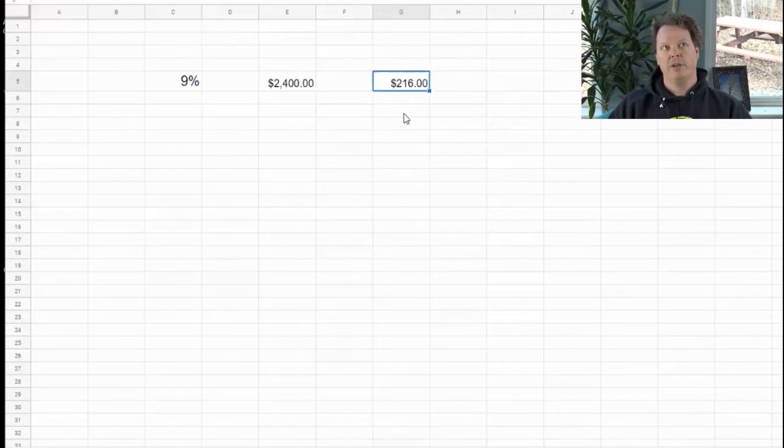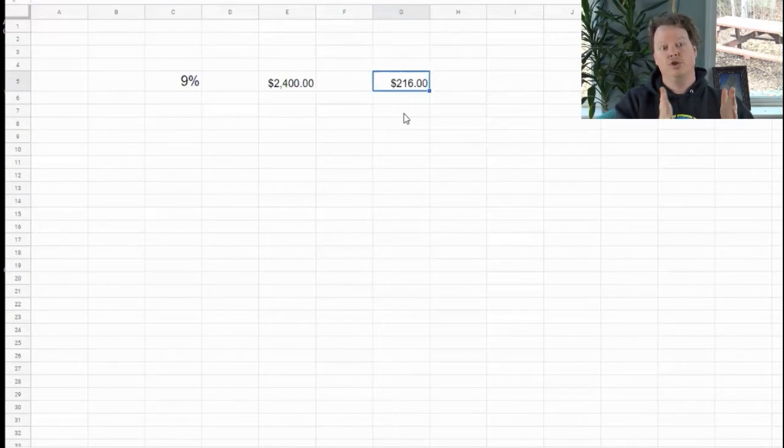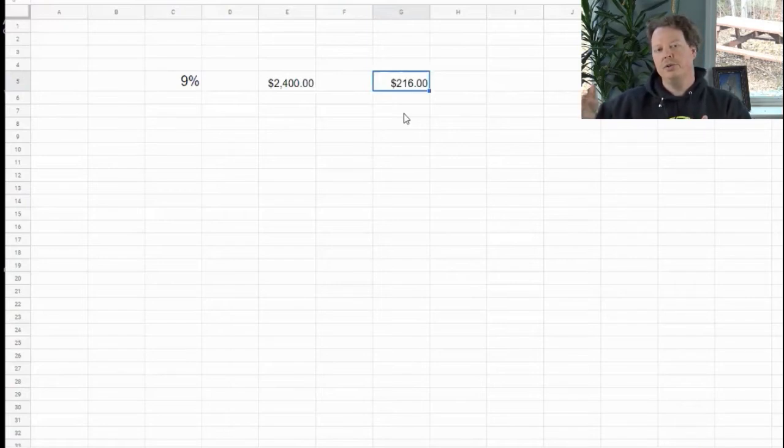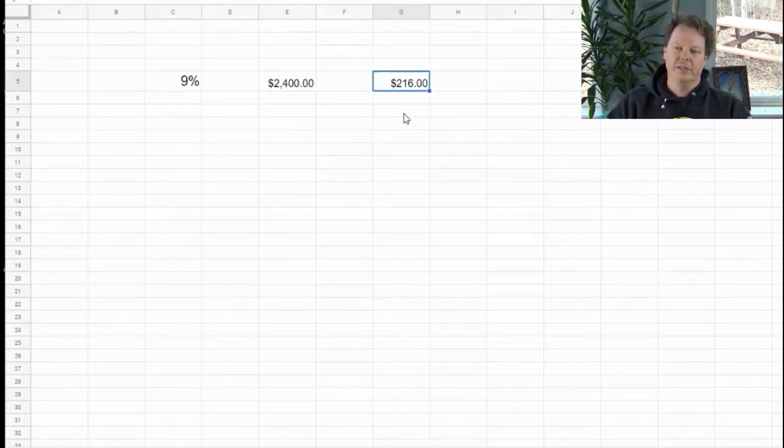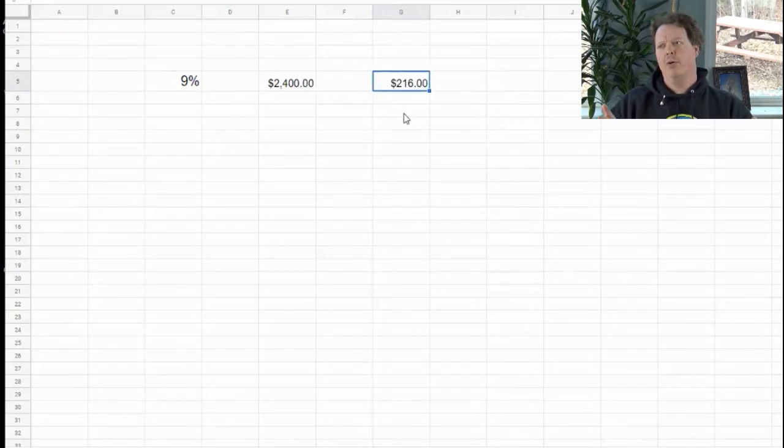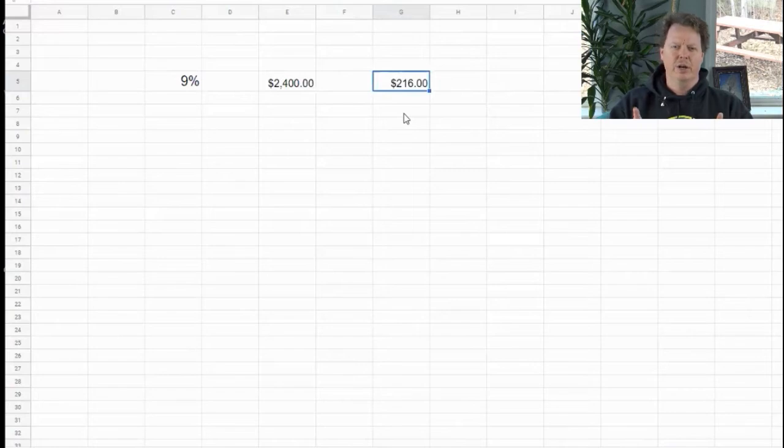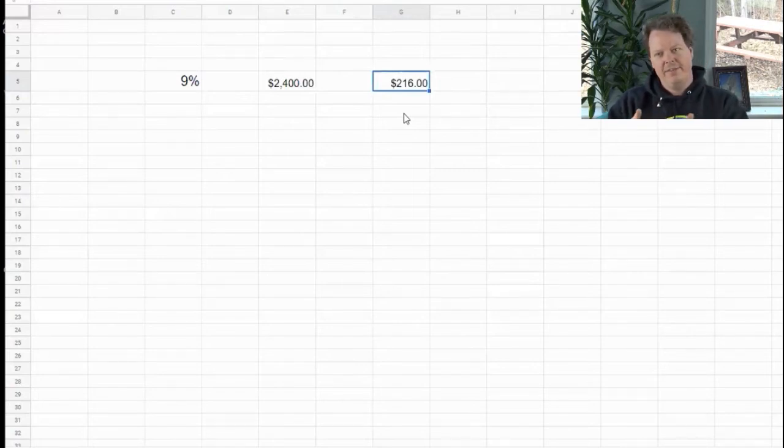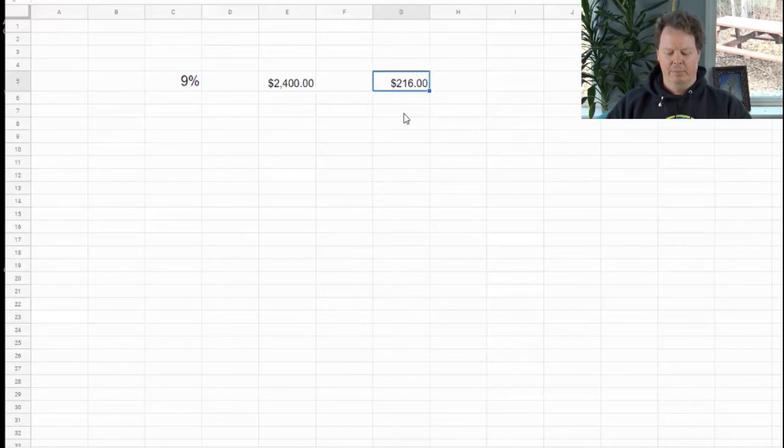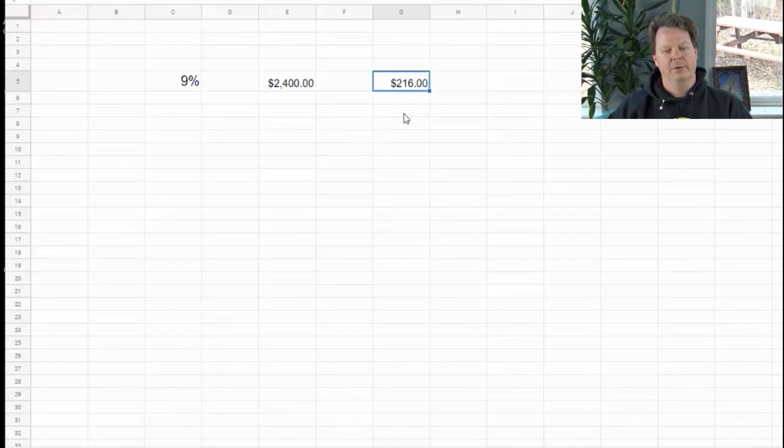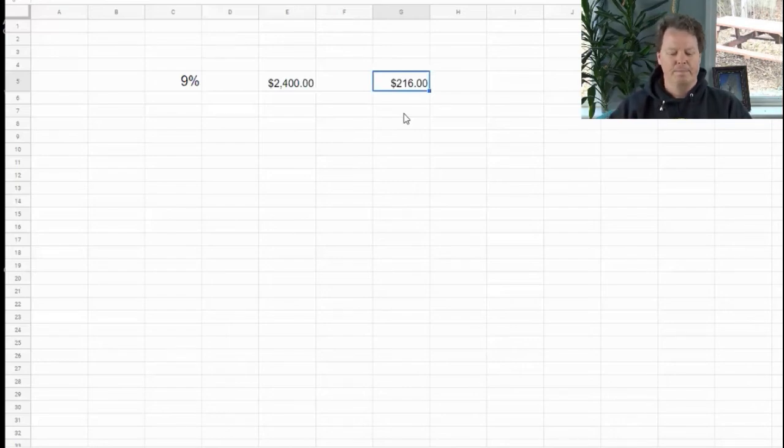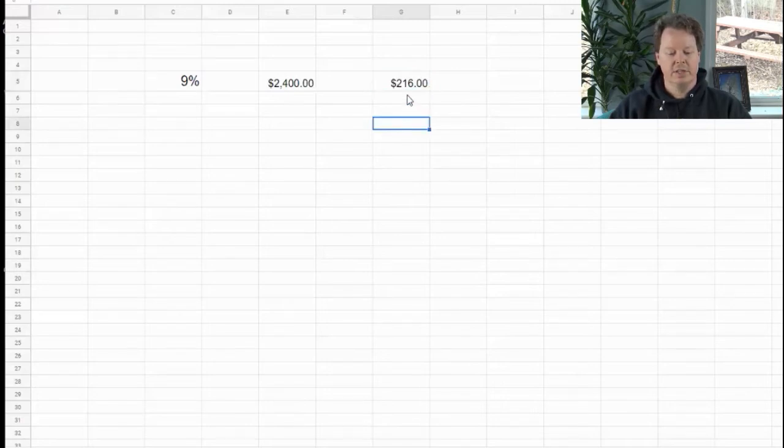In this scenario we'll say you have a take home pay of $2,400 a month. It's important to think of this in terms of month, not I make $50,000 a year or make $30,000 a year, because your bills are paid monthly. So think about the amount of cash that comes into your house on a monthly basis. Multiply that times 9% and you're going to see that in this case it comes to $216, is the maximum amount that you should be financing, and you should finance it for no more than three years.